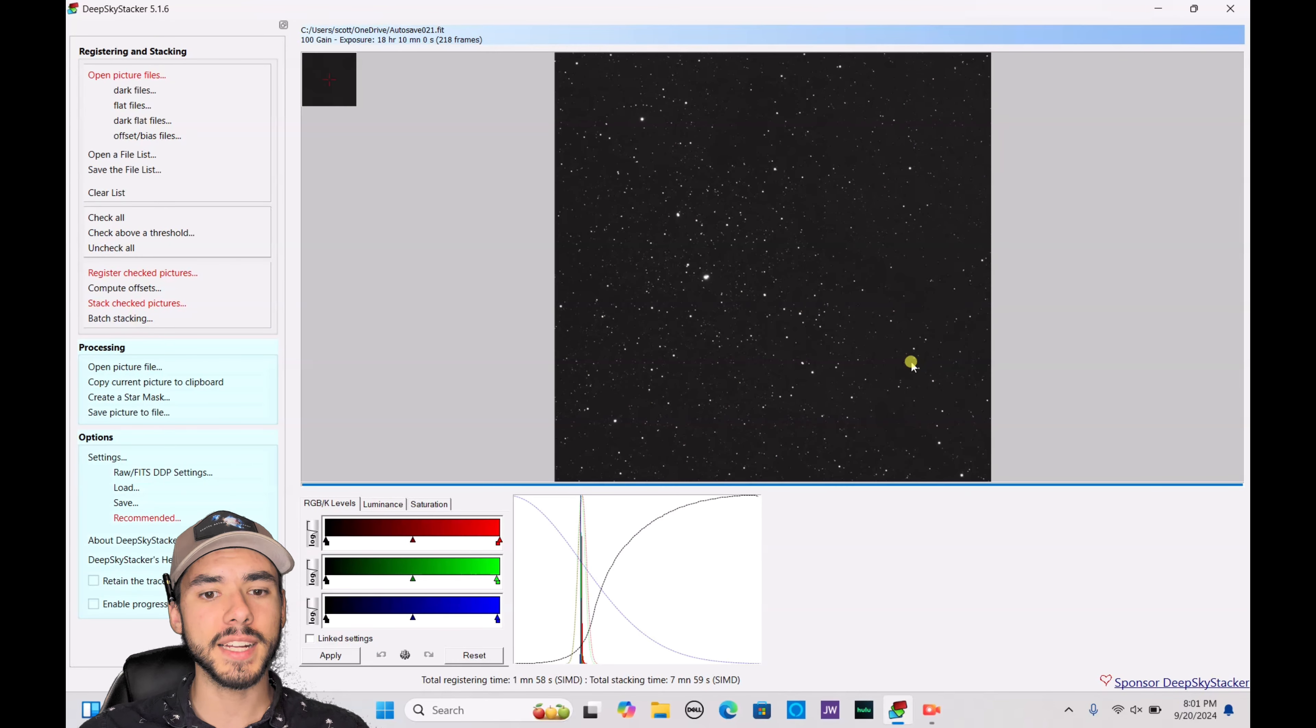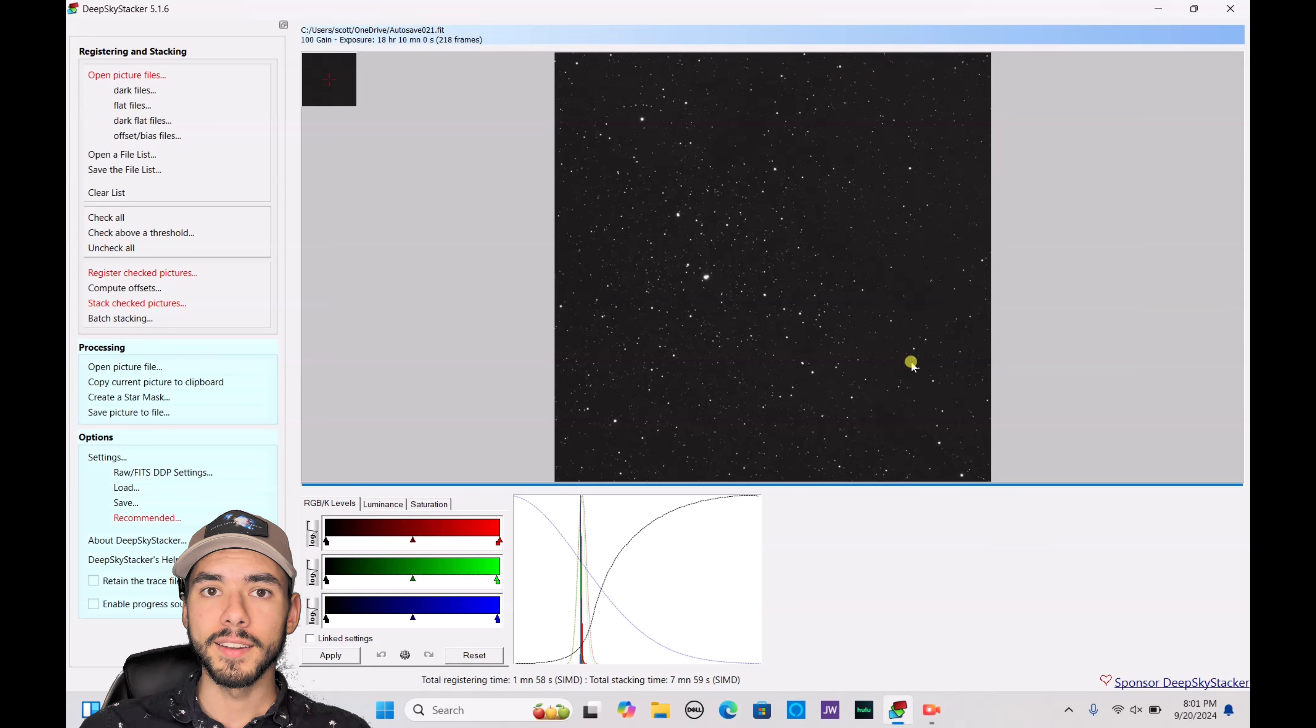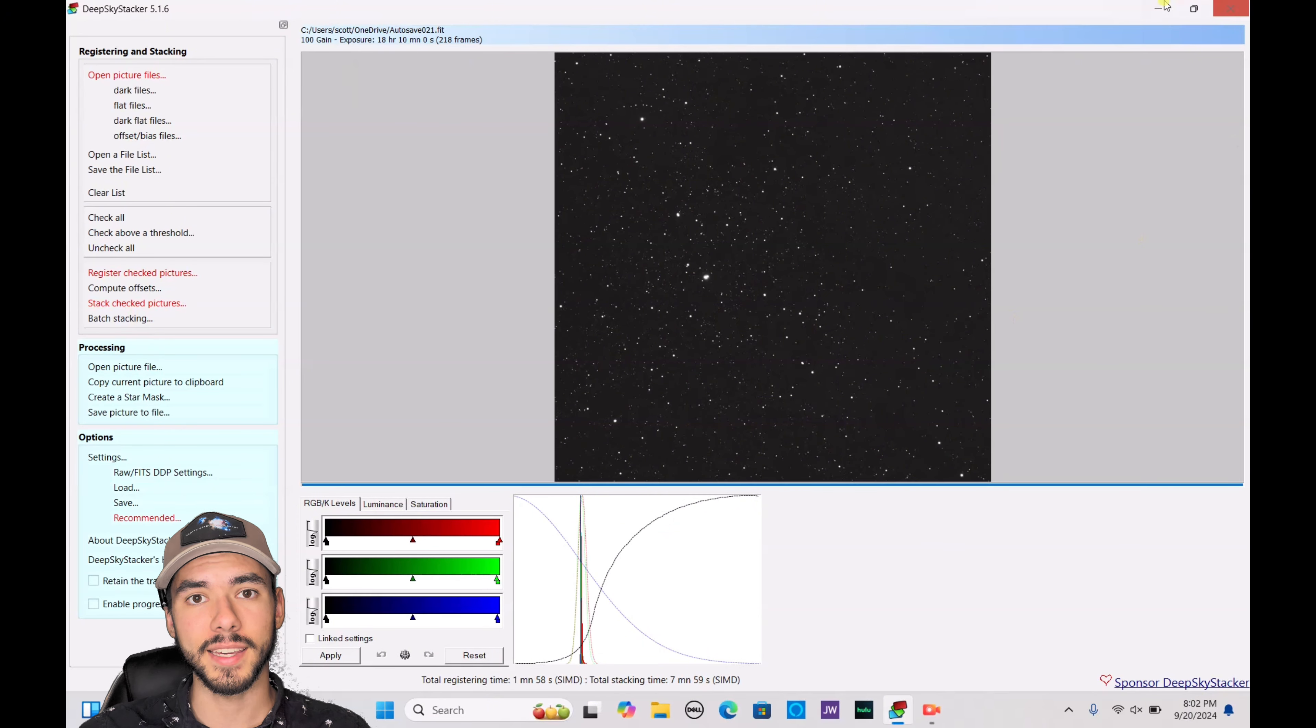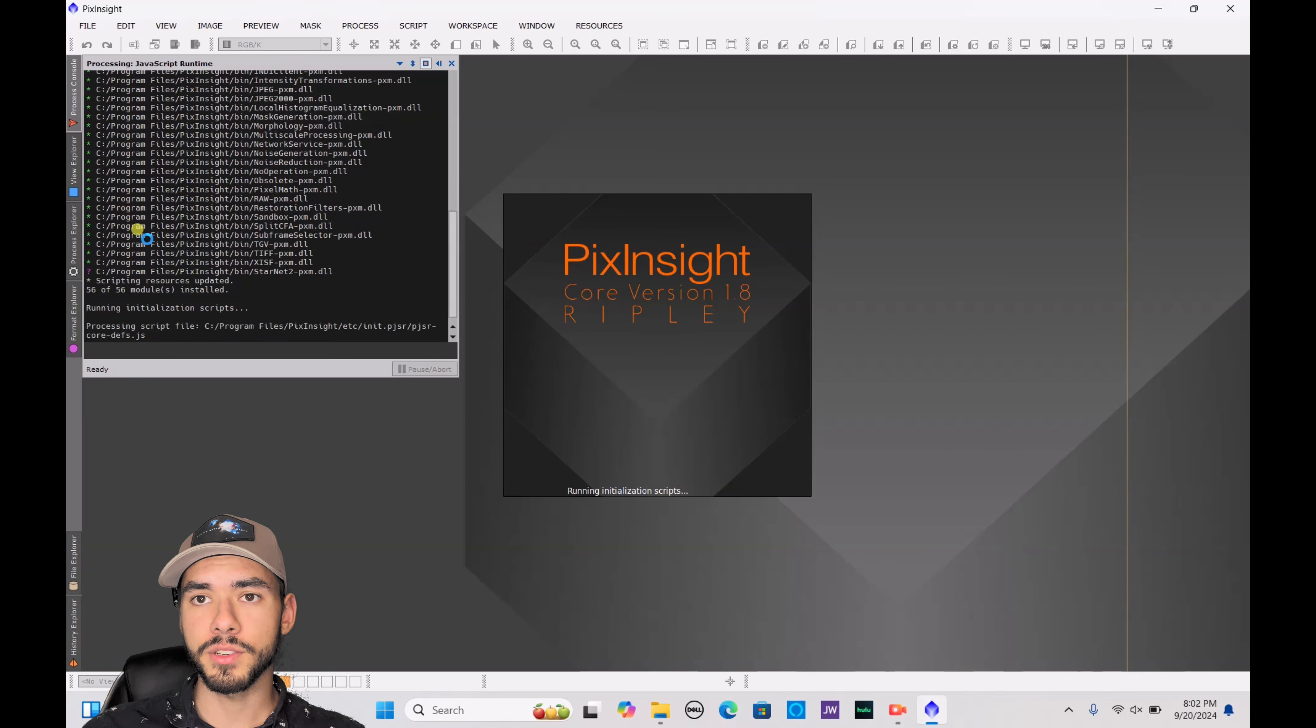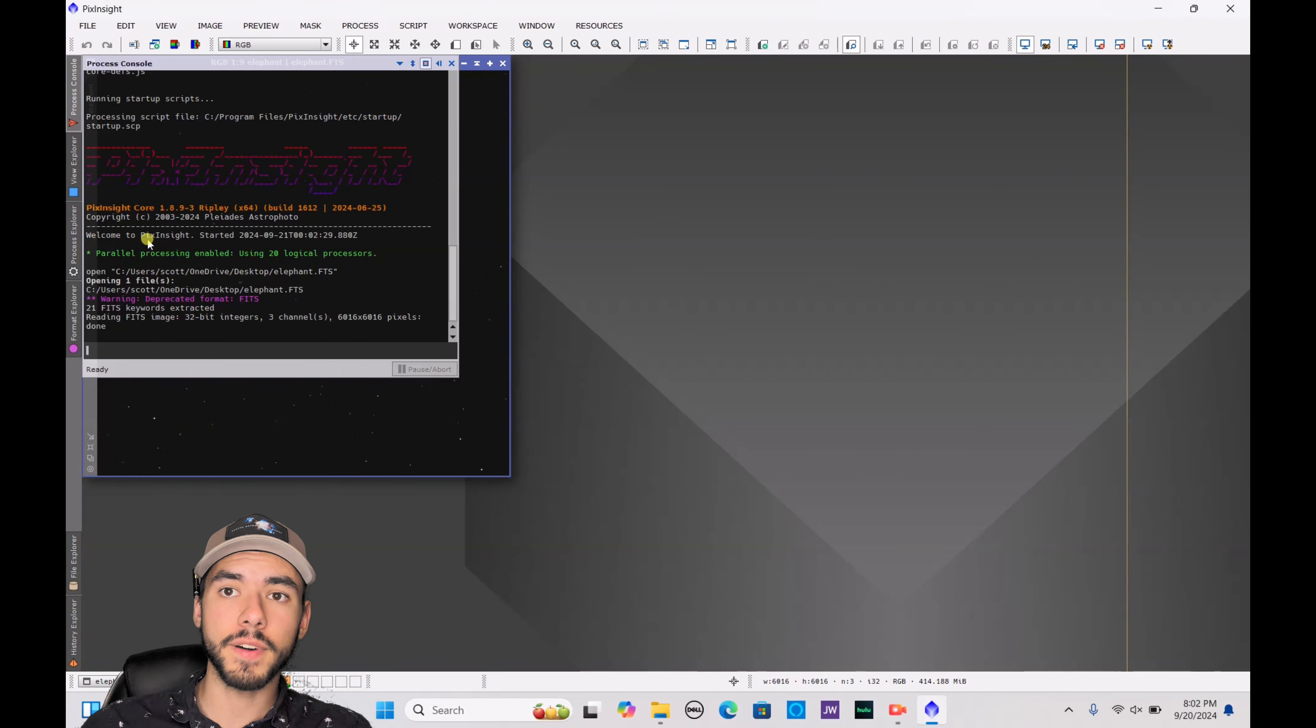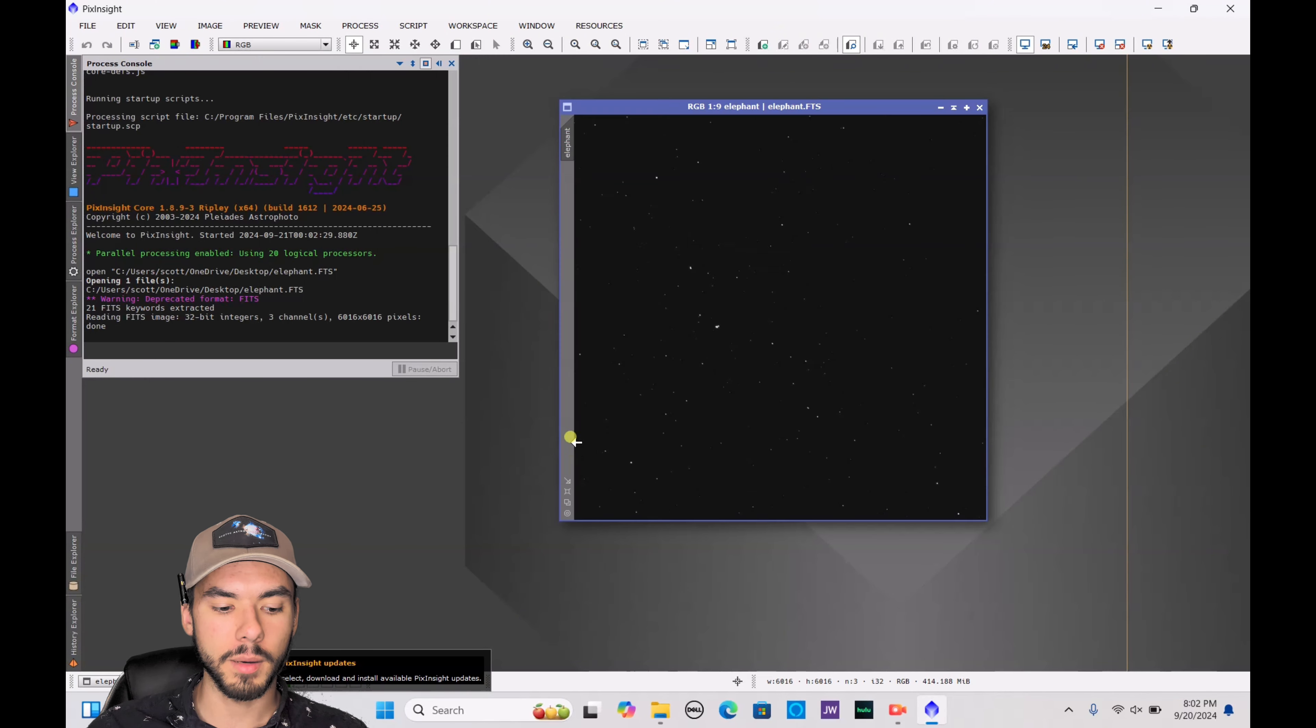When you first get your files stacked, you might wonder why your image looks like this instead of something you would see from a Hubble Magazine Telescope. The reason is that it's just not stretched yet. You didn't do anything wrong, it's just the first step you have to take. To get started, you're going to need to drag and drop your file onto PixInsight.